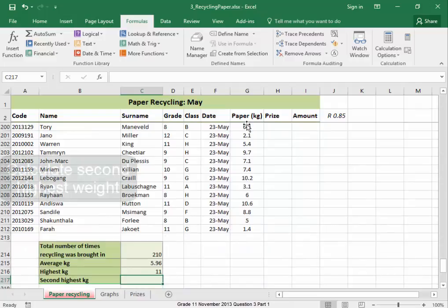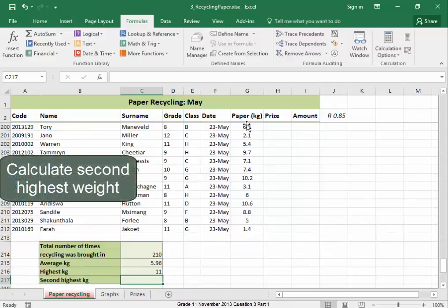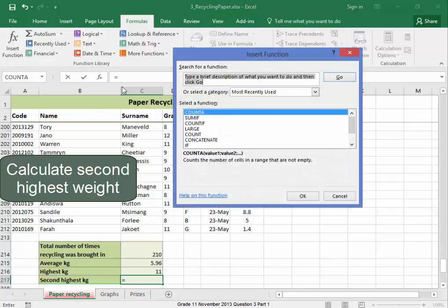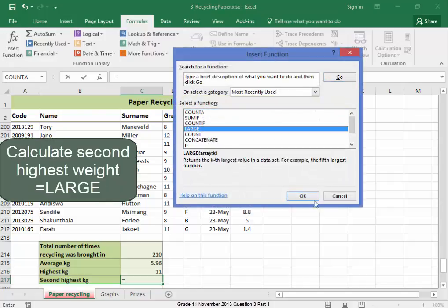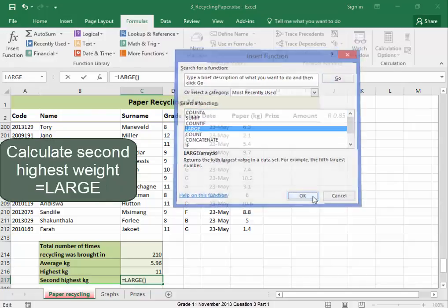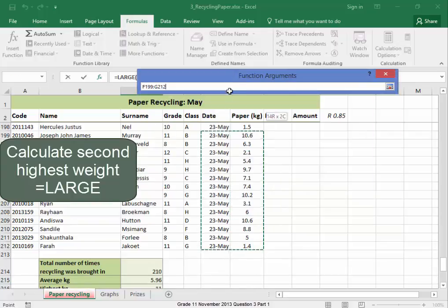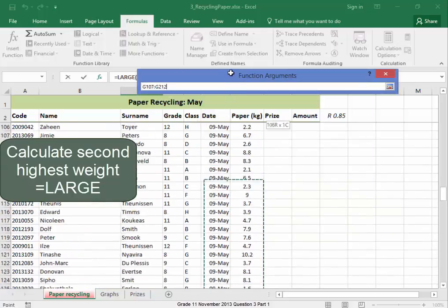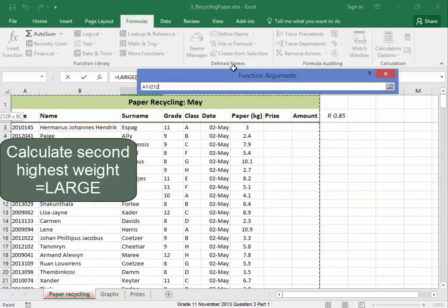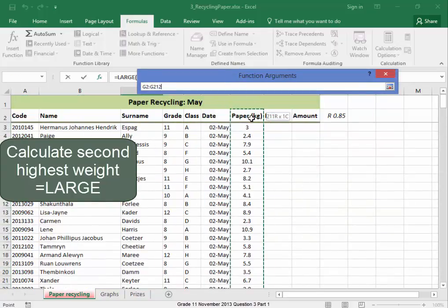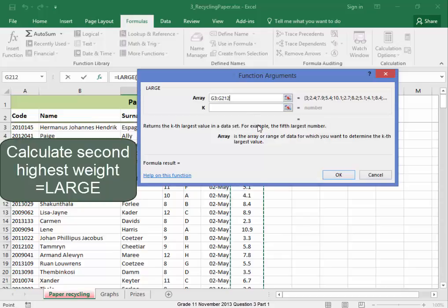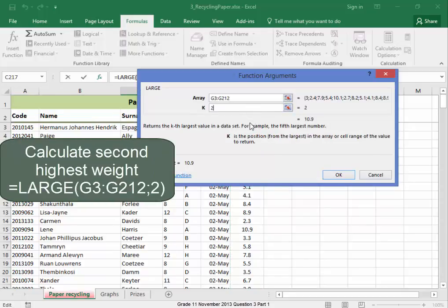And the second highest kilogram would be equals, and the function is large. That's the range. Make sure you get the correct range, and I want the second highest.